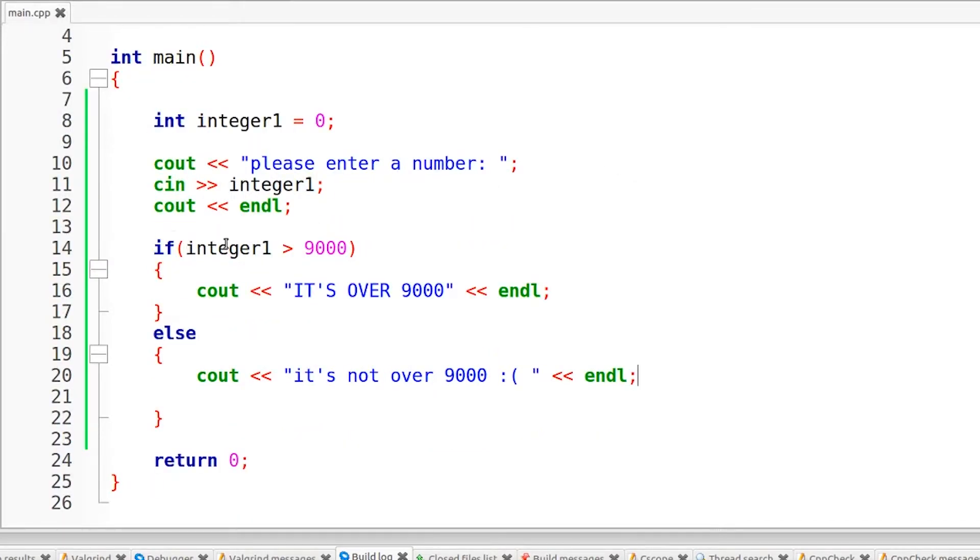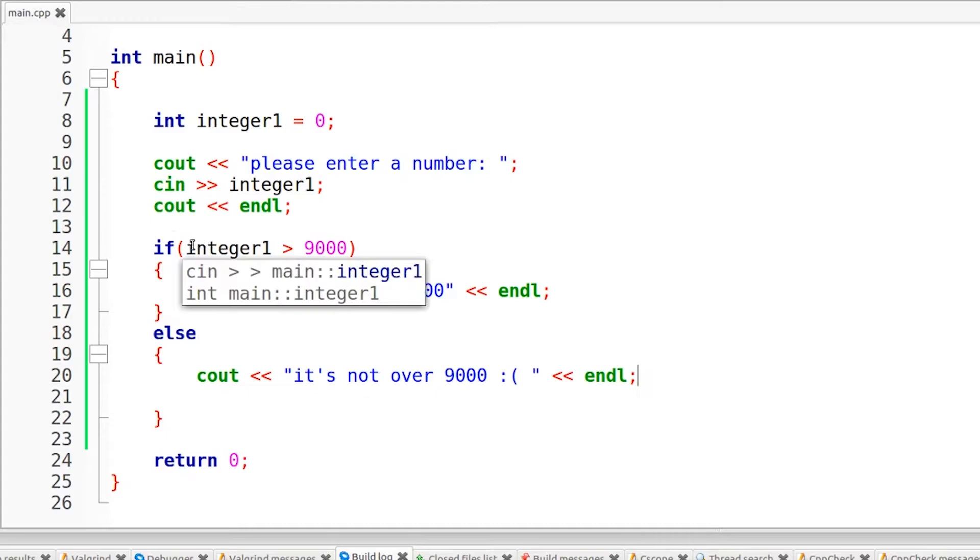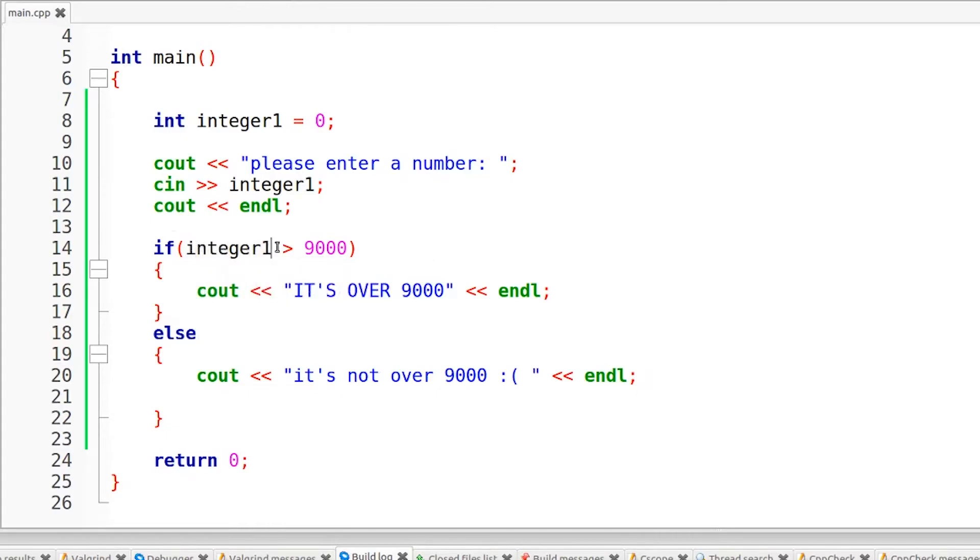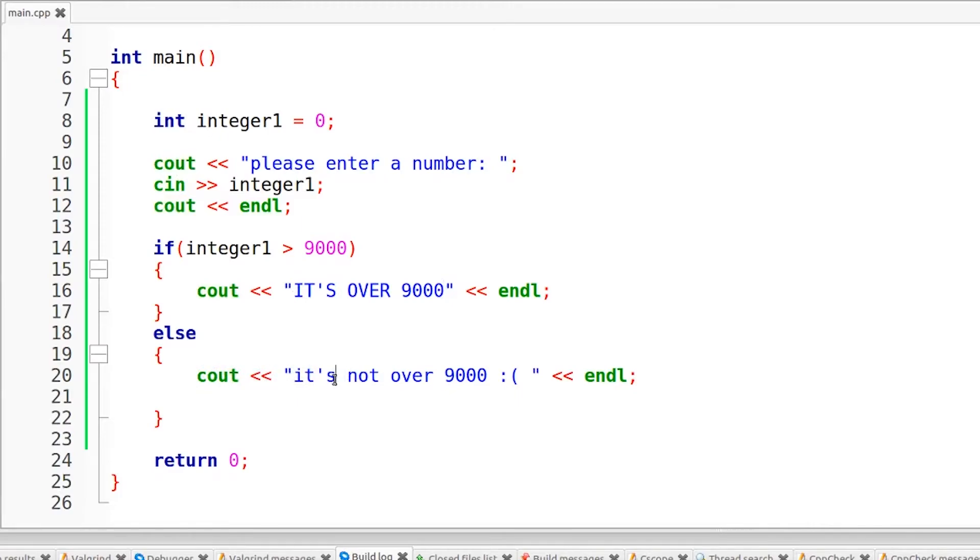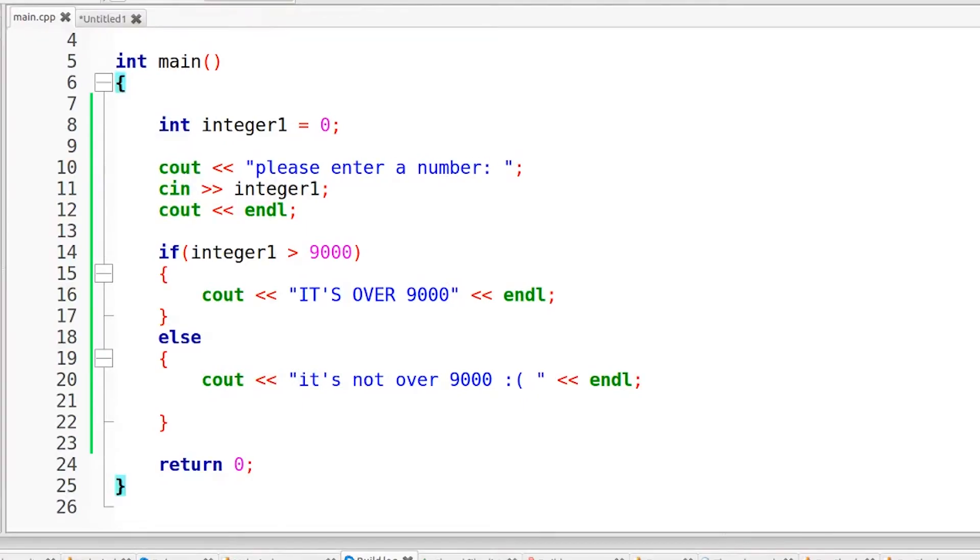The first time I entered the number, I entered in 9001, and 9001 is greater than 9000, so it printed out it's over 9000. But the next time I did it, I only entered 8, and 8 is a lot less than 9000, so that's where our else statement came into play and it printed out it's not over 9000.